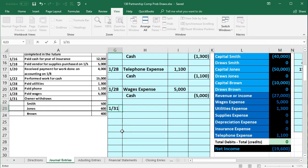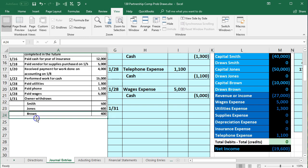In this presentation we will continue with our comprehensive problem, recording the final journal entry of the month — that being related to draws.